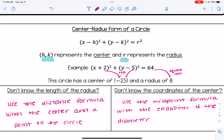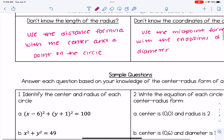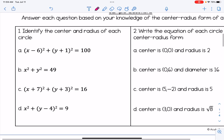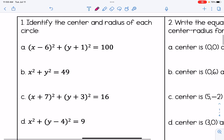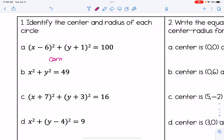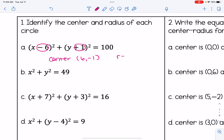Let's take a look at some sample equations. Number 1: identify the center and radius of each circle. For part a, x minus 6 squared plus y plus 1 squared equals 100. The center is going to have the coordinate 6, negative 1 — I'm basically taking the opposite values of what's in the parentheses. The radius is going to be the square root of 100, which simplifies to 10.